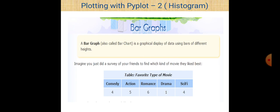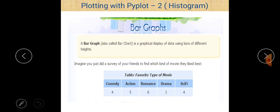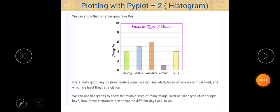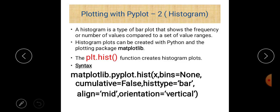First, let us take a quick revision of all the terms related to pyplot. A bar graph is also called a bar chart — it is a graphical display of data using bars of different heights. In this table you can see favorite types of movies: comedy, action, romance, drama, and sci-fi, and the number of people who like each type. The bar chart looks like bars of different colors representing each category.